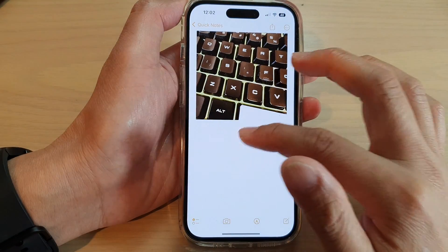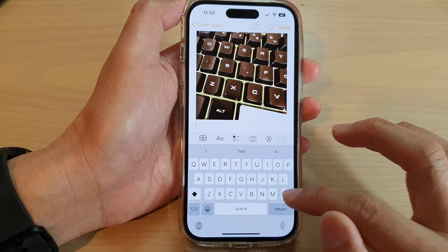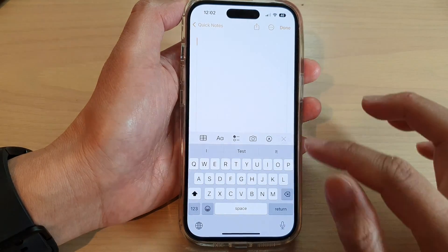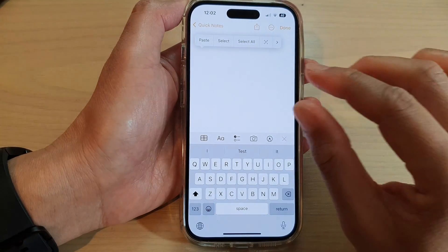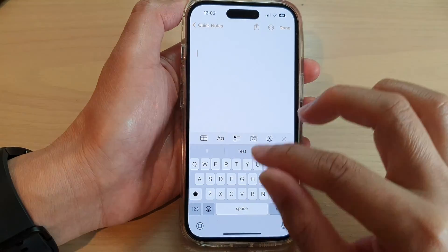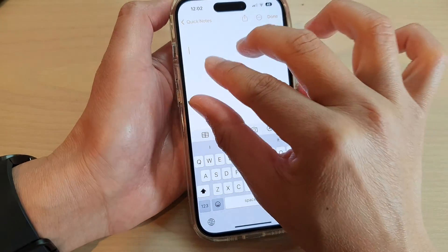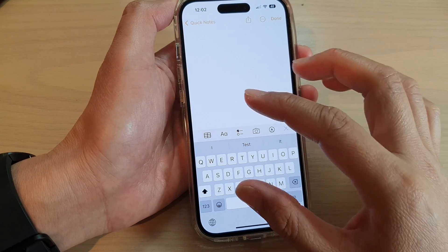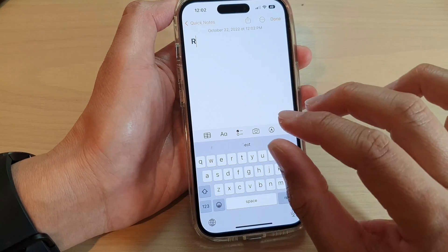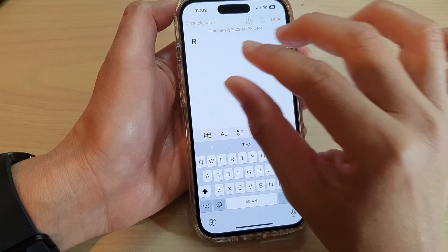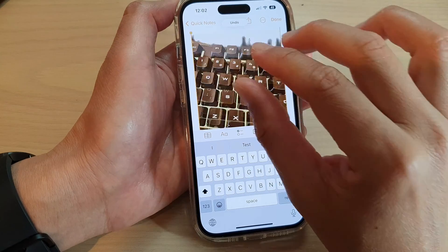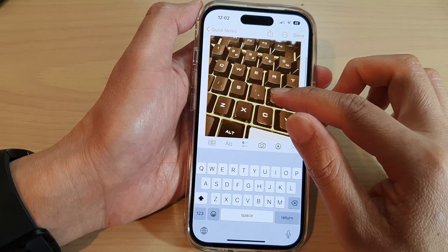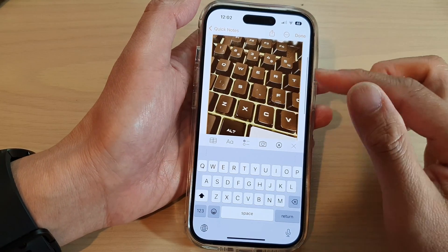Another example: I open up the Notes app and delete a picture. I can double tap with three fingers to undo the action — and there it is. You may need to give it a few tries before it works in this app.